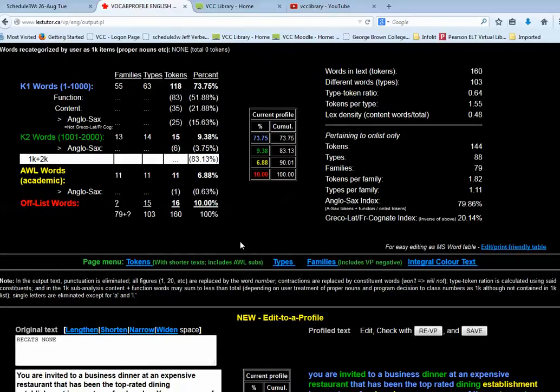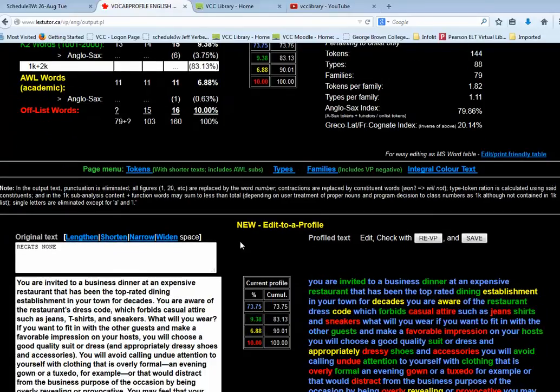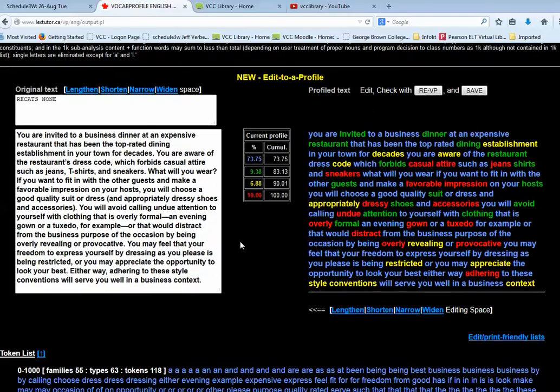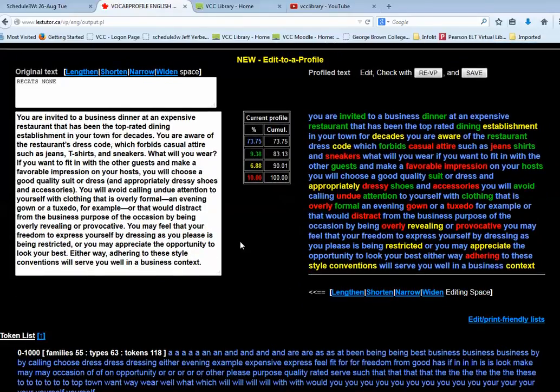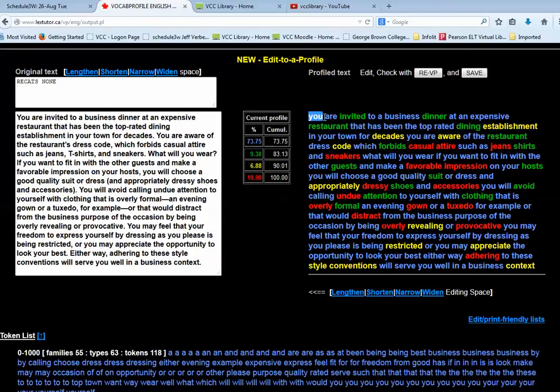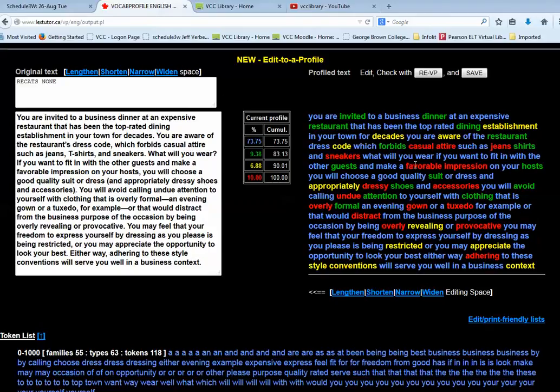So I'm going to scroll down here and take another look at the results. Same results in a different way. This actually identifies, color codes each word in my text according to whether it's in K1, K2 or academic word lists. And I can use this to edit my text.